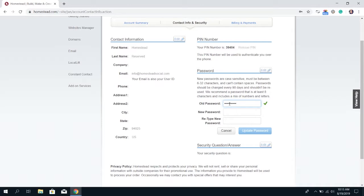So once you type in your old password type in the new password twice and then you're going to want to click update password.